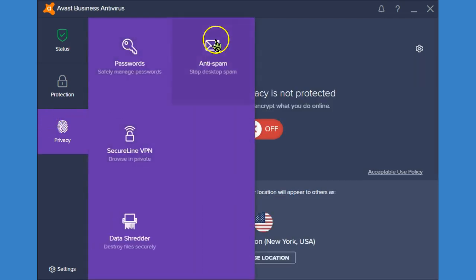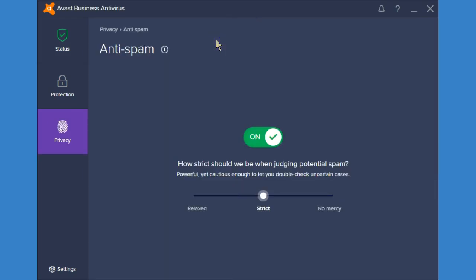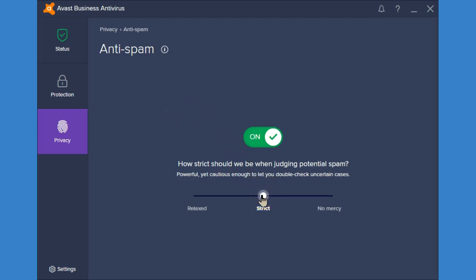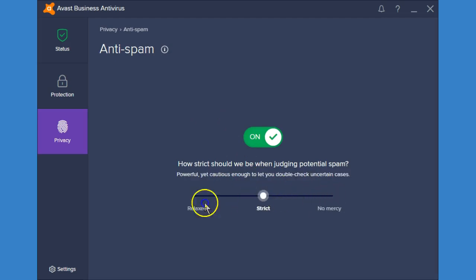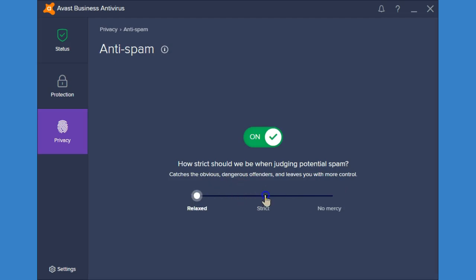Then we have the anti-spam. So if you have a web or a desktop program such as Thunderbird or Outlook or any kind of other email program, you can set spam to be keeping spam out, strict, or relaxed if you want to block emails so you're not getting as much junk.